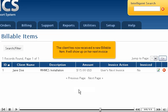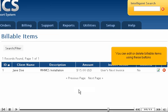The client has now received a new billable item. It will show up on her next invoice. You can edit or delete billable items using these buttons.